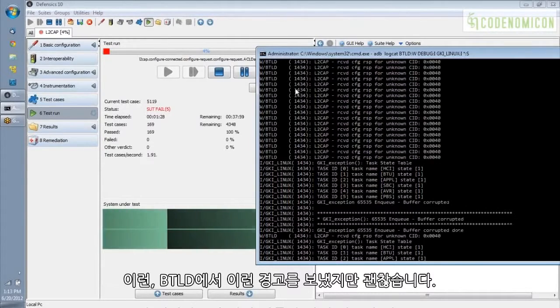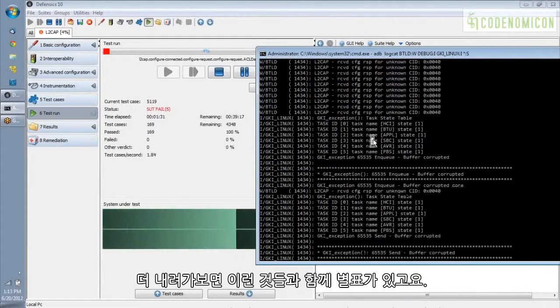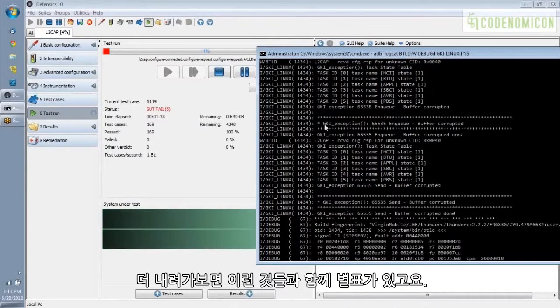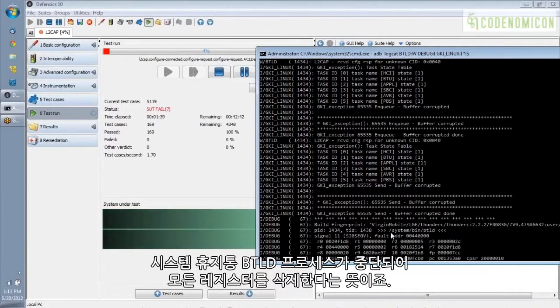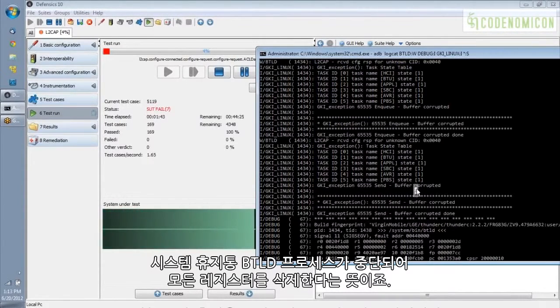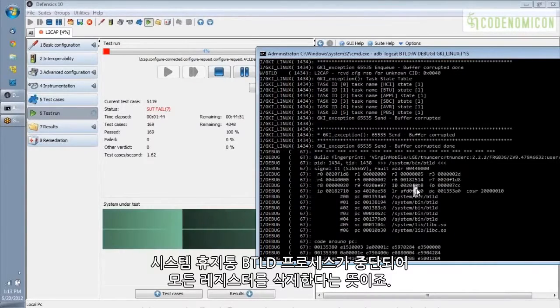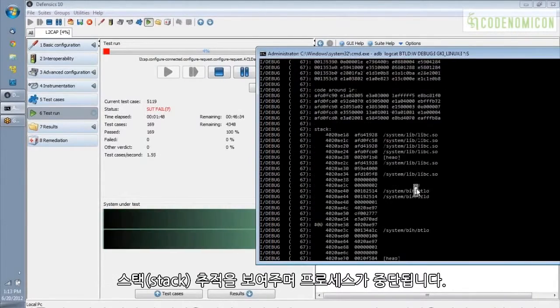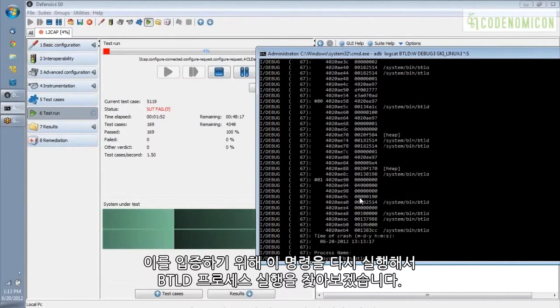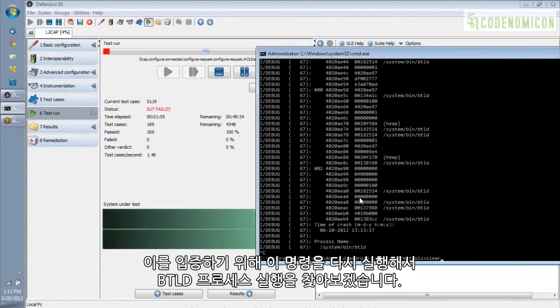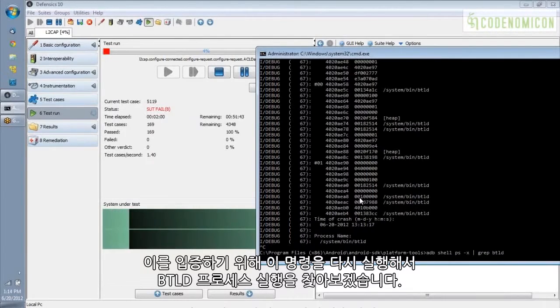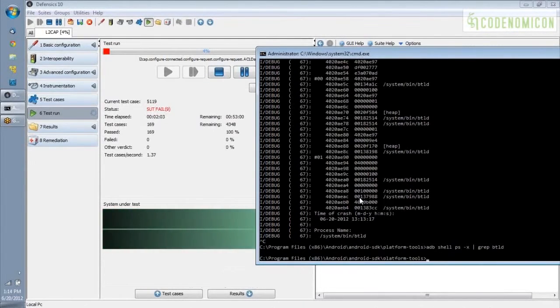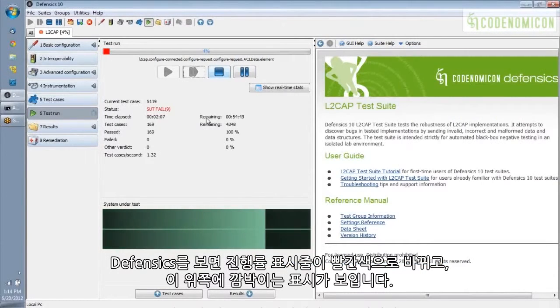We were getting these warnings from BTLD, and that's fine. And then we got down to this stuff here with all the stars. It says buffer corrupted, and here's a SIGSEGV. This is the system bin BTLD process going down. So it dumps out all the registers, and it gives you a stack trace, and the process is dead. And just to prove it to you, I'm going to execute that command again to look for that BTLD process running, and there's nothing. It's gone.